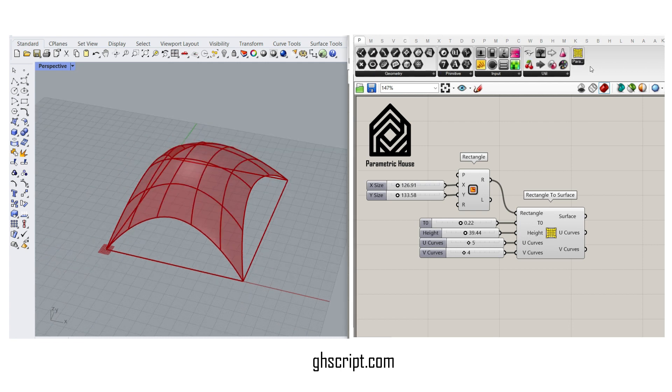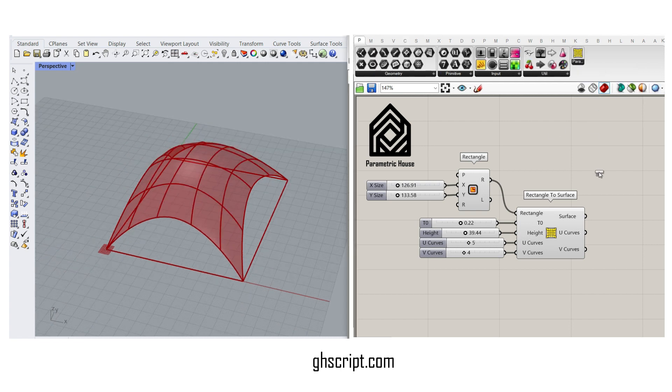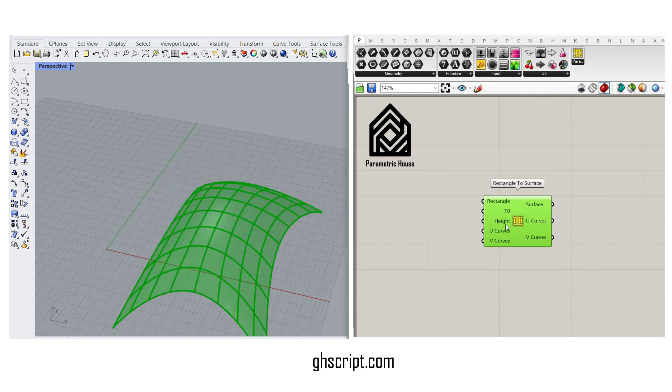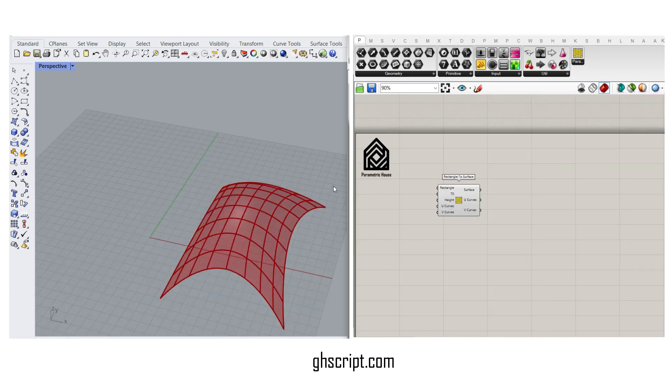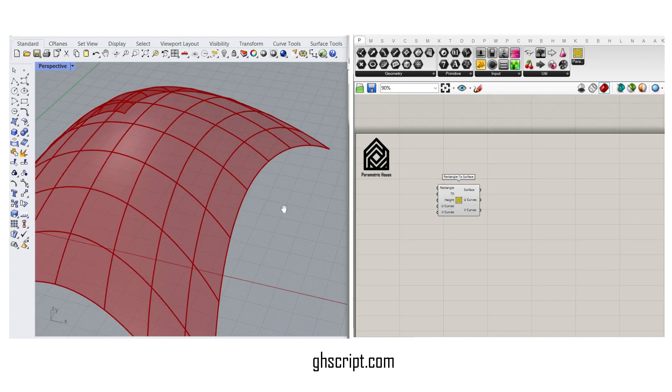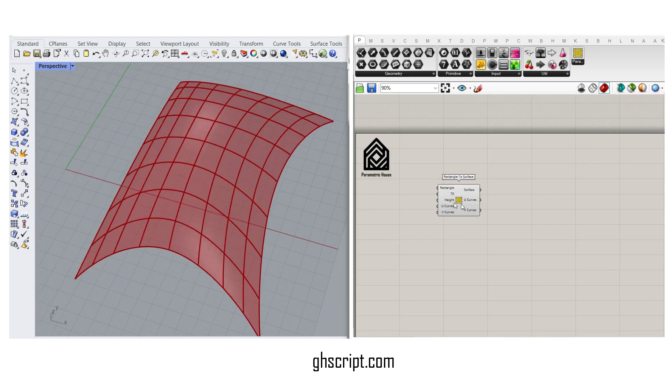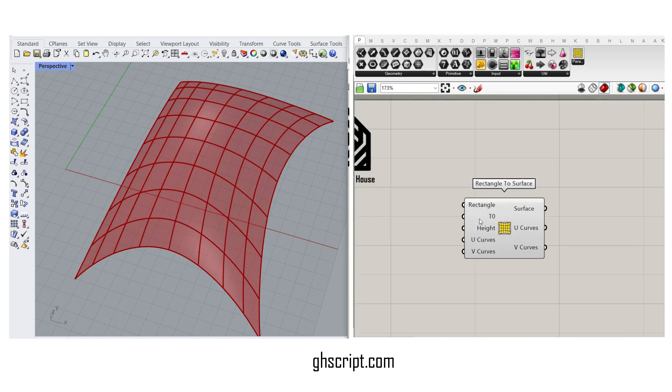In the Parametric House submenu, you will find the Rectangle to Surface component. If you put it on the canvas, you can see that there are some inputs in the default component.